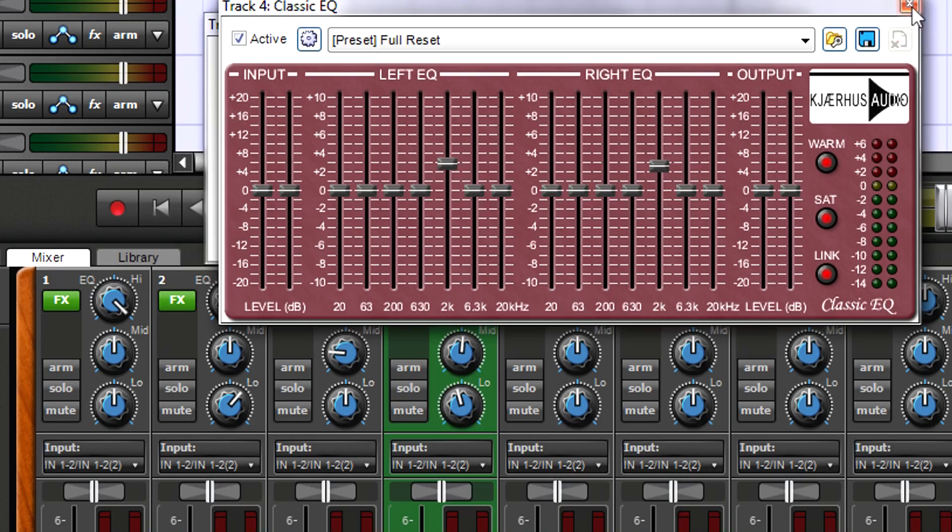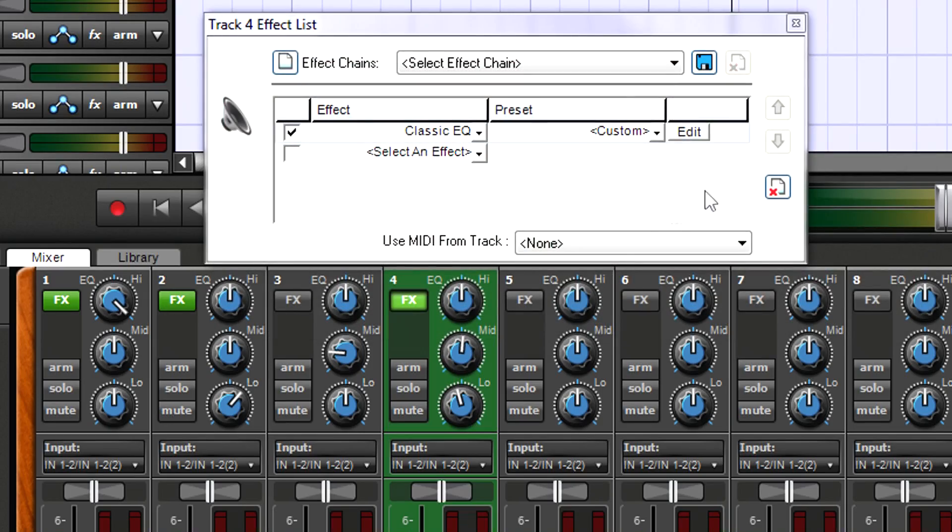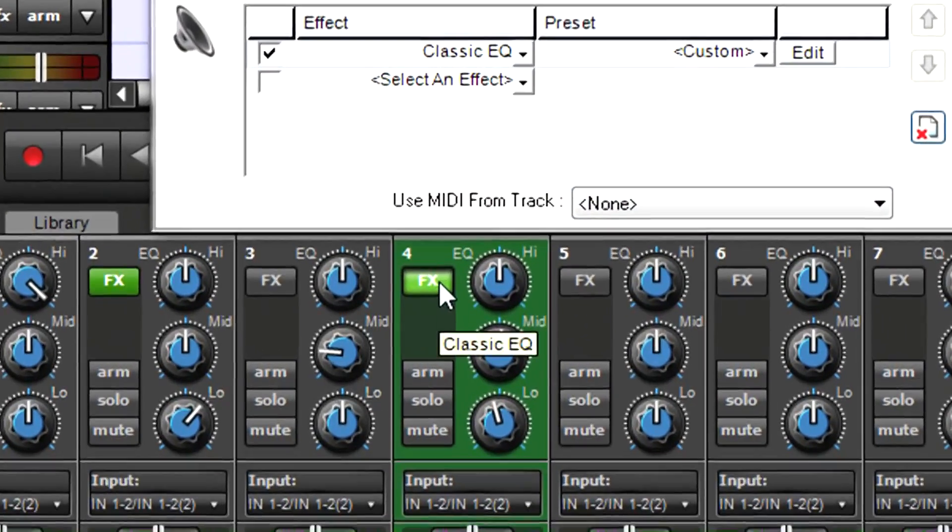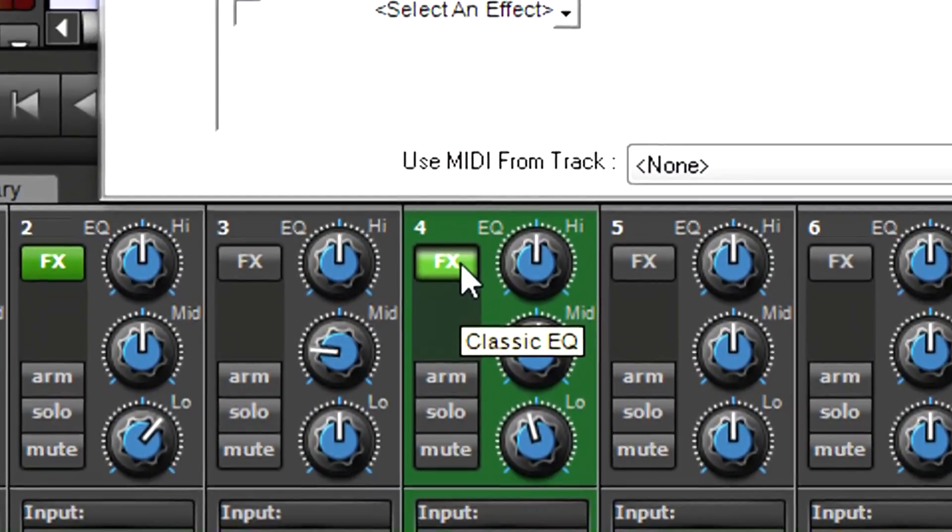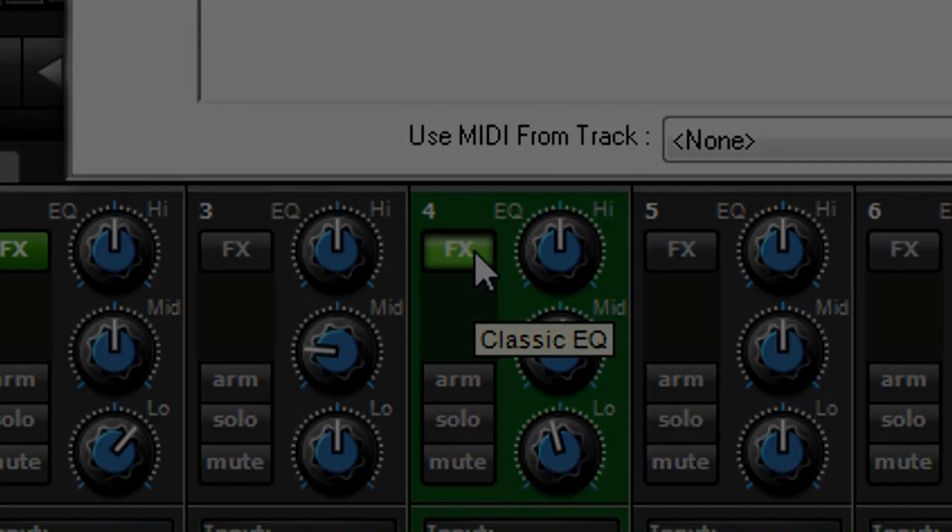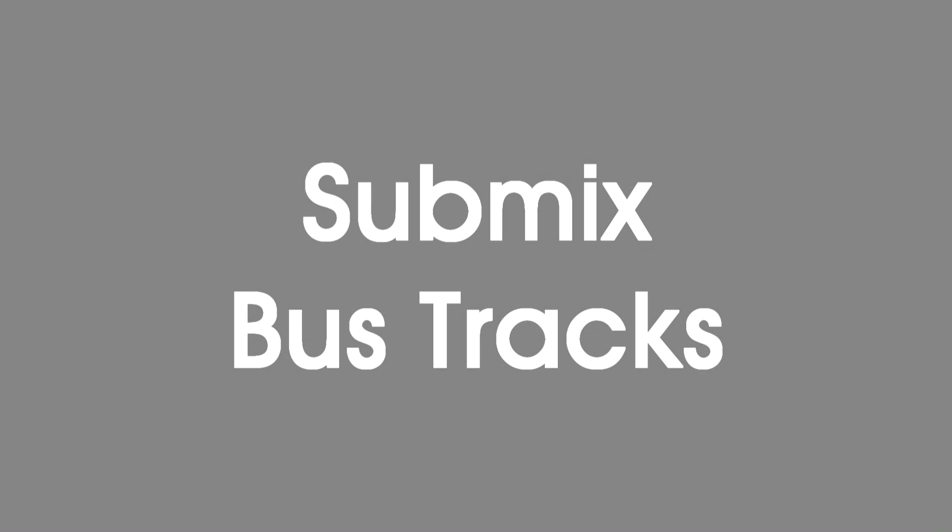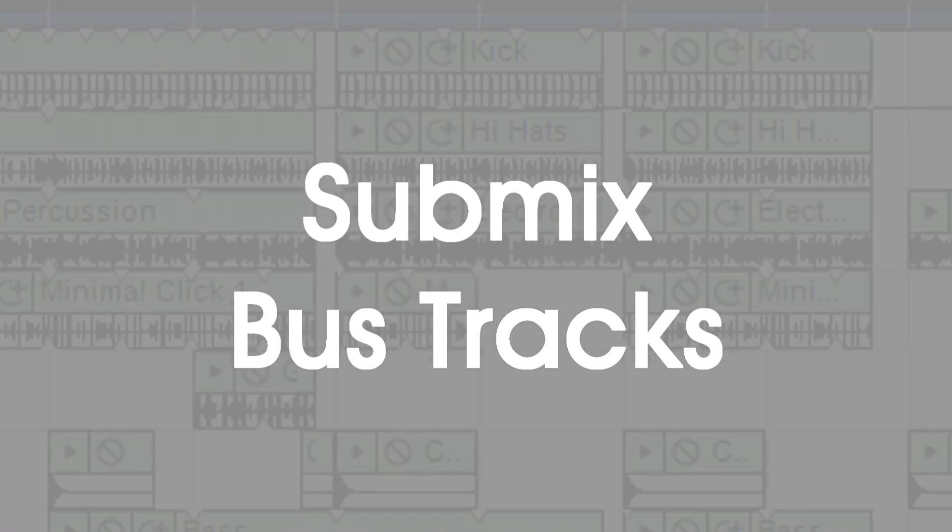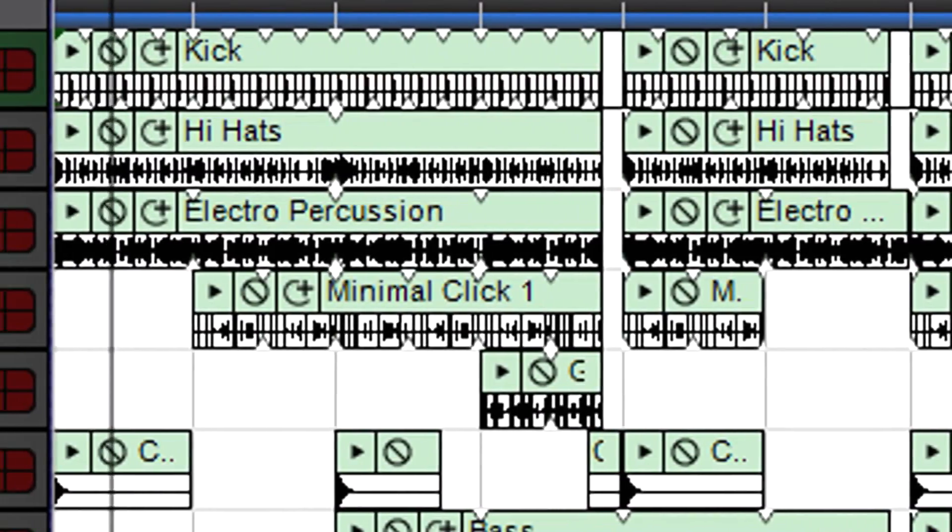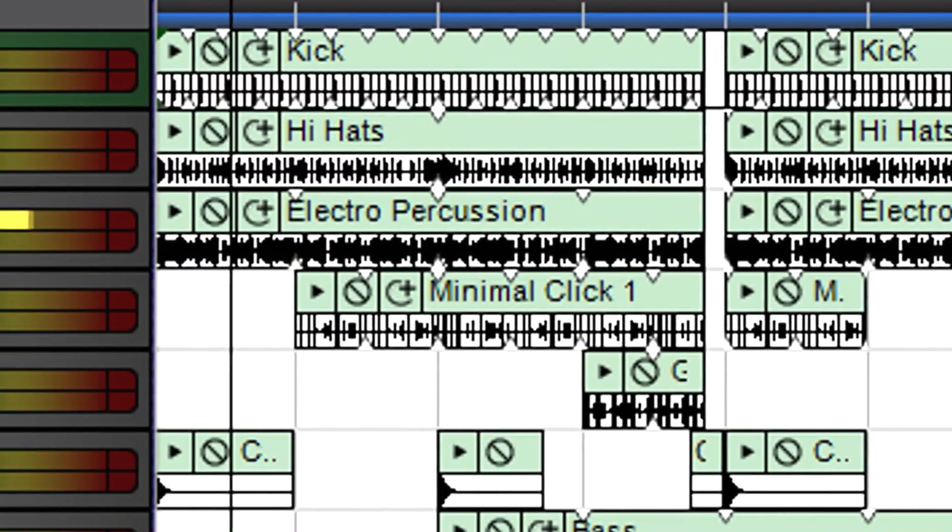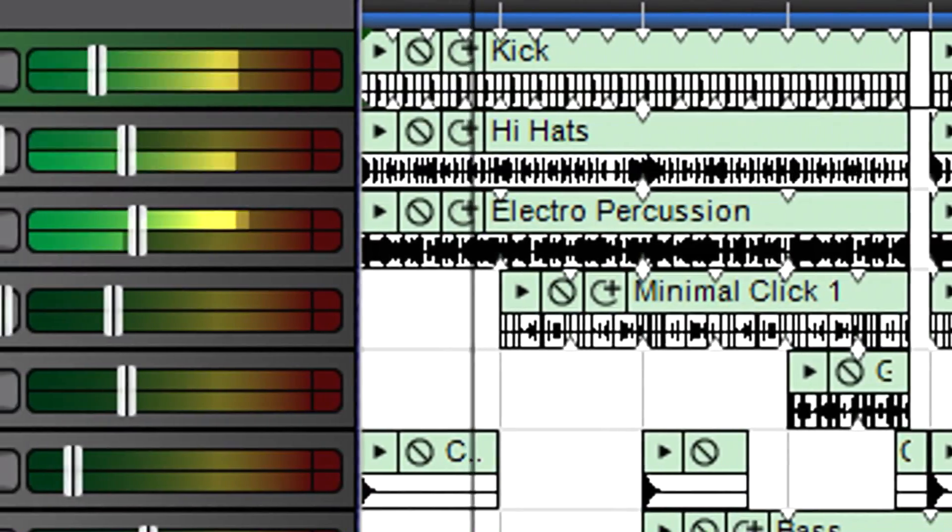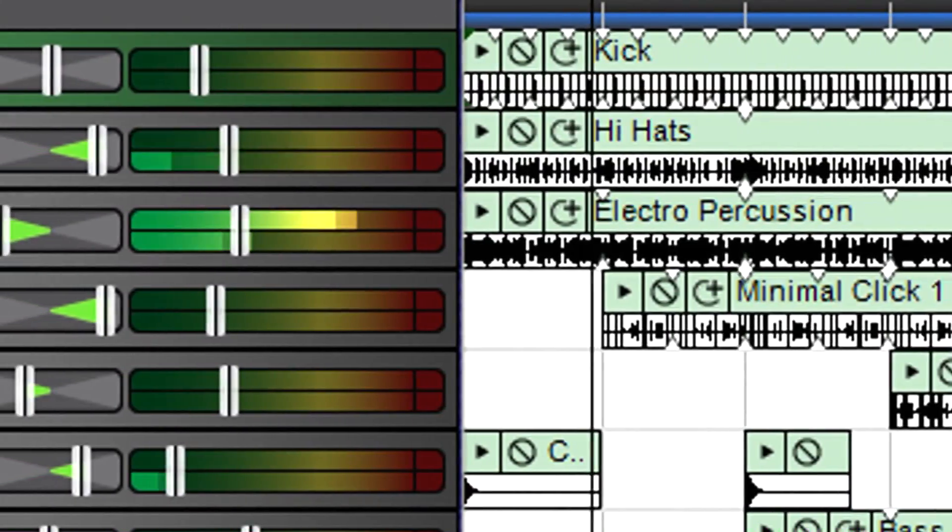As with tracks, hovering the mouse over the FX button shows which effects are inserted. The submix track is like a mini mixer that can simplify the mixing process.